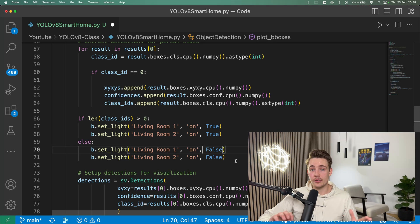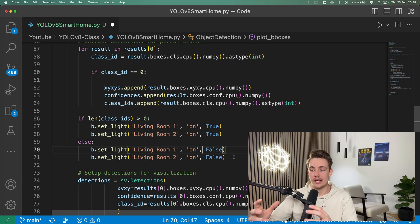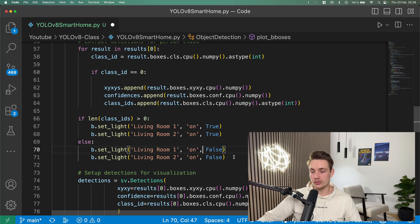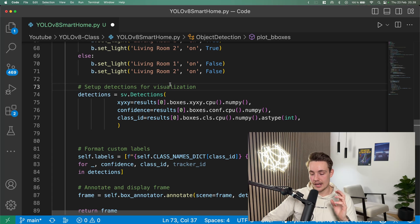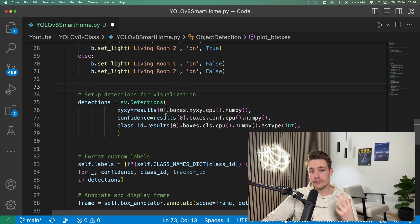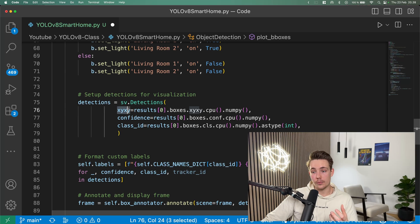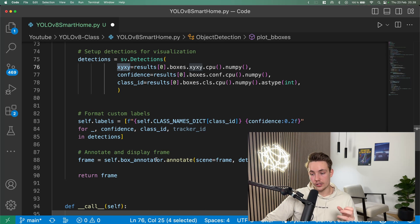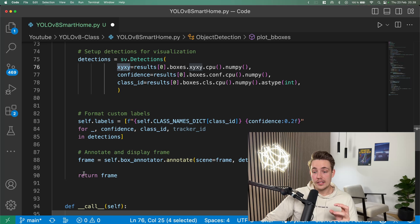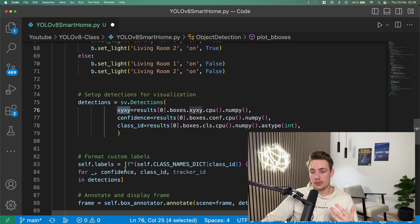This is a really cool project we can use in real life — controlling something in our home based on YOLO V8 detections, and it's pretty simple to set up. For visualizing bounding boxes, we use supervision from RoboFlow. We import supervision as SV, create detections with confidence scores, bounding boxes, and class IDs. Then we call box_annotator.annotate, passing in the frame, detections, and labels we want to show, and return the annotated frame.